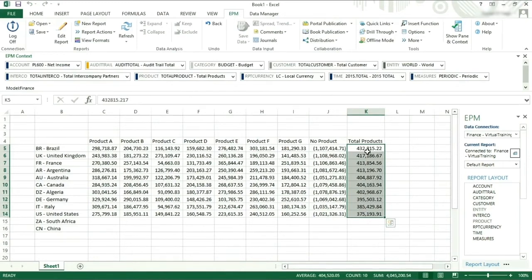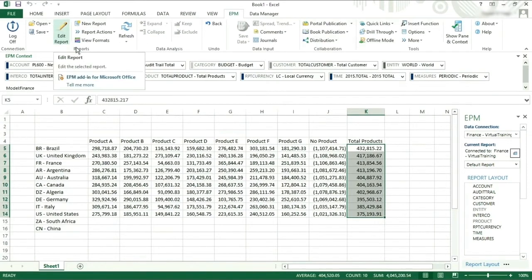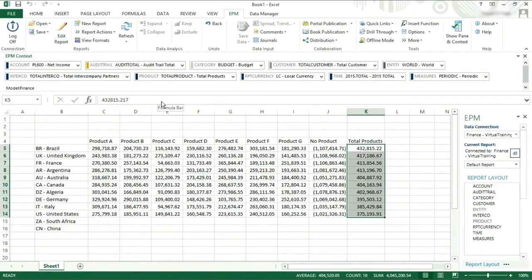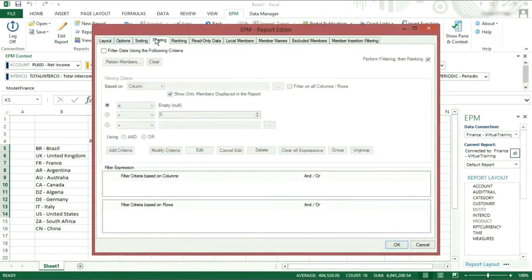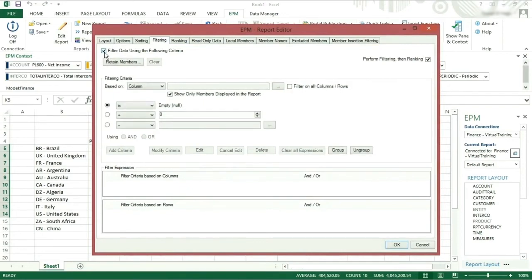Which we are going to now filter to show only numbers over 400,000 in local currency. To do this, go to edit report and click the filtering tab, making sure that the option to filter data using the following criteria is checked.